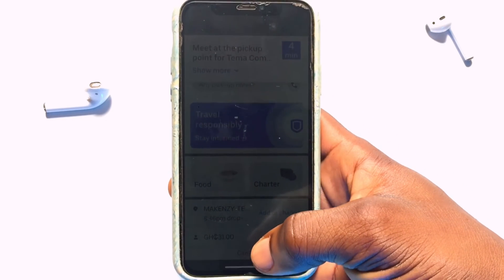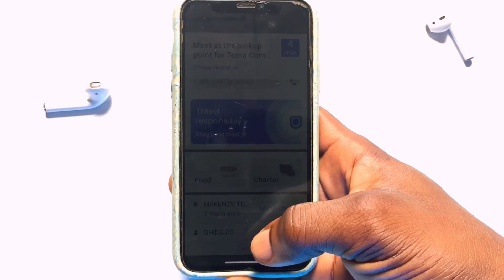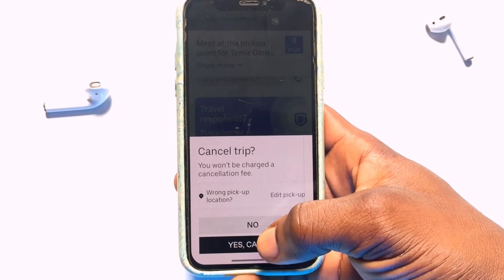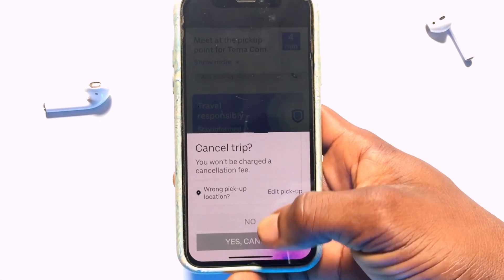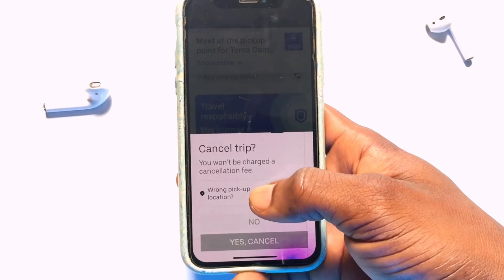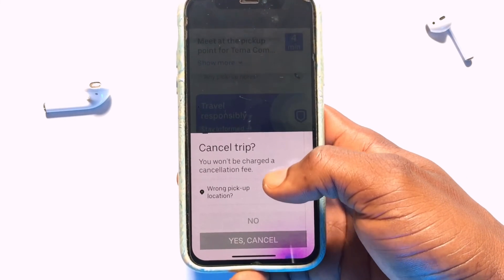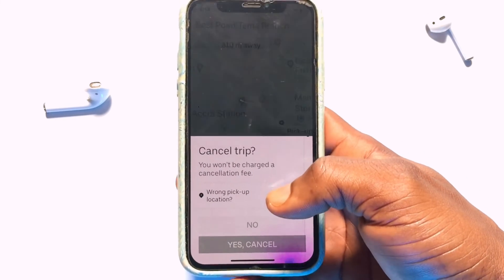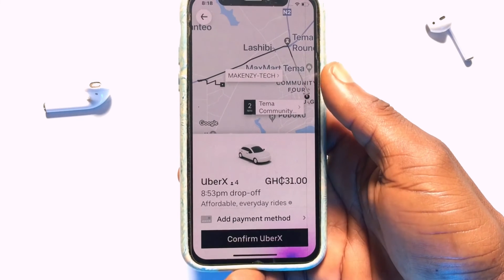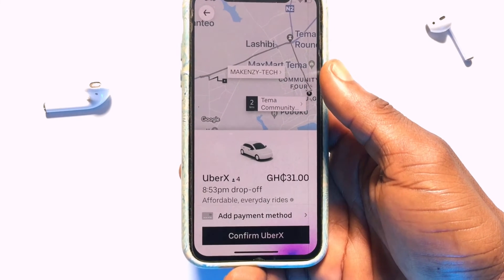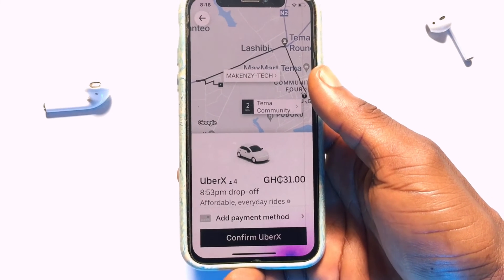and give reasons for your cancellation, confirm your cancellation, and then you need to state the reason right here. Within a couple of seconds the cancellation will be processed for you.